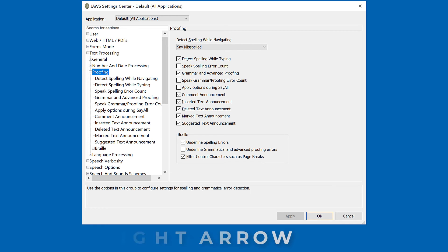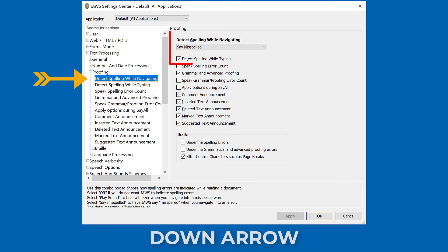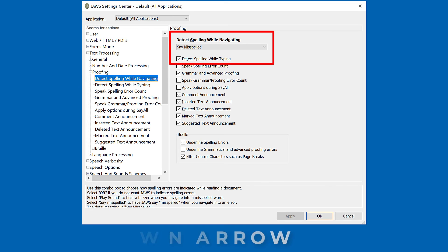Move to 'Detect spelling while navigating,' which is set to 'say misspelled' by default, by pressing Down Arrow.